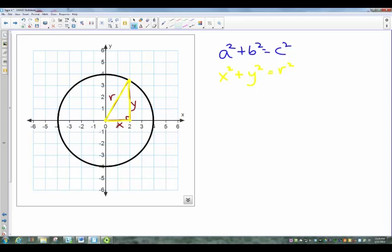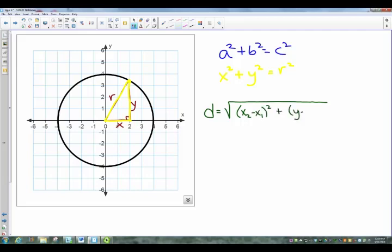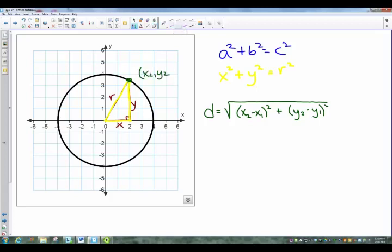We can also use the distance formula, which you guys have seen: distance equals the square root of (X2 minus X1) squared plus (Y2 minus Y1) squared. The distance formula is also just an extension of Pythagorean's Theorem. If I call the outer point X2,Y2 and the center X1,Y1 and substitute those in, I'll also find the value of R. This all leads to the equation of a circle.